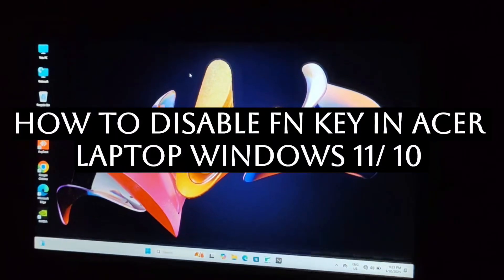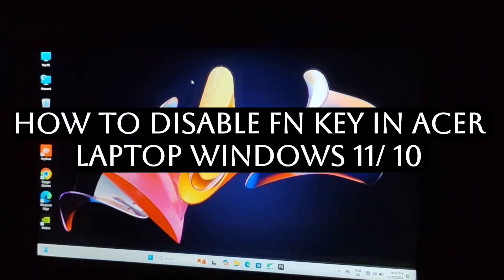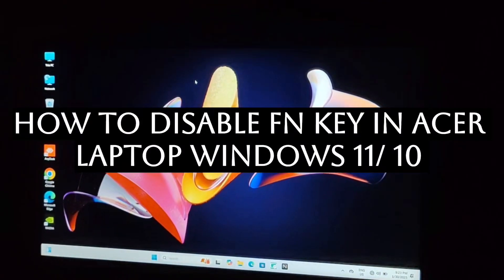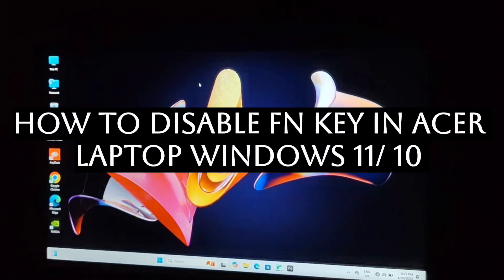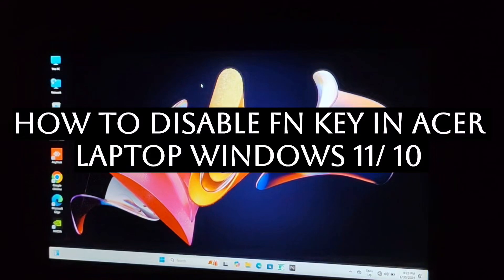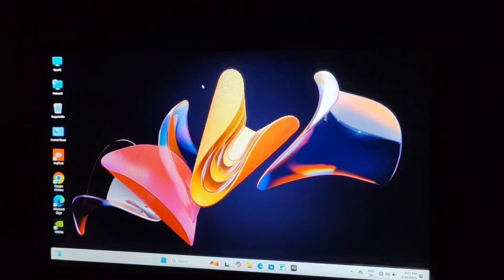Hello everyone, so today we will be seeing how you can disable your function key on your Acer laptop.